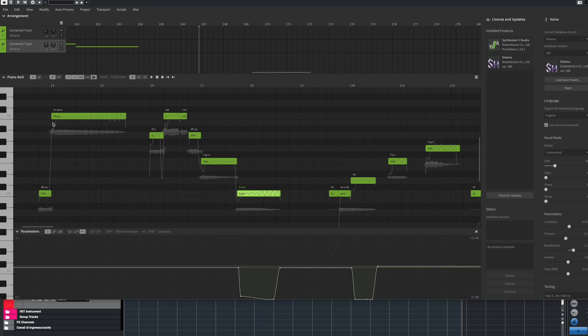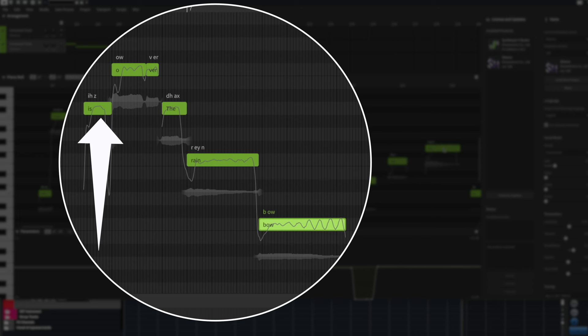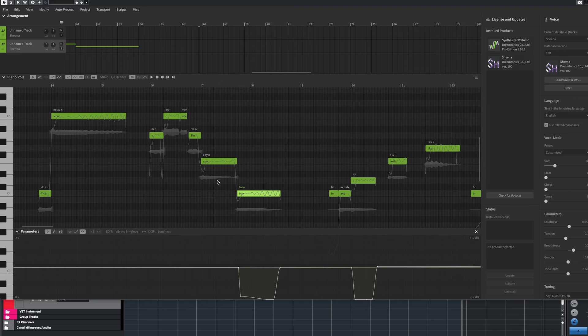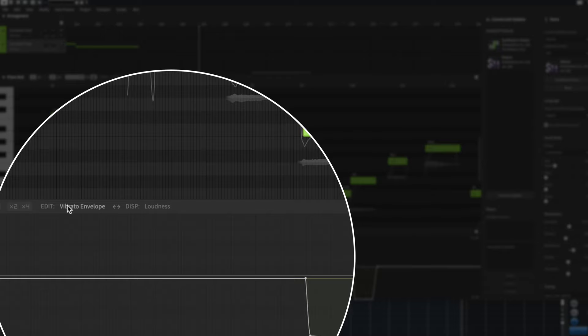Let's have a closer look at the tool. So this is the editor of the virtual instrument inside Cubase. As you can see, I have defined all the MIDI notes, and for each MIDI note I have written the relevant words. Once you have defined your vocal lines, you can then fine-tune the performance of the vocalist. For instance, you can fine-tune the vibrato, like in this example.